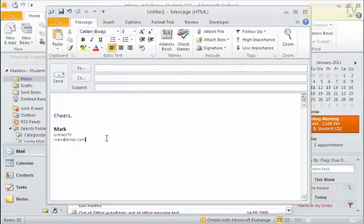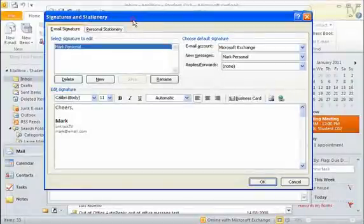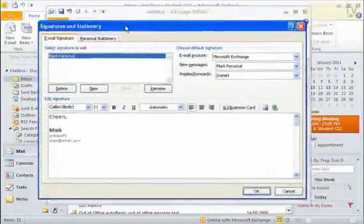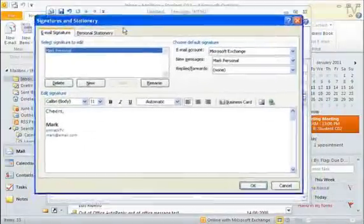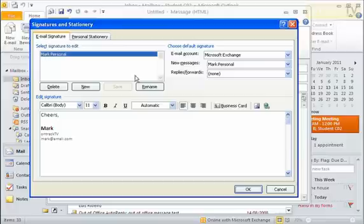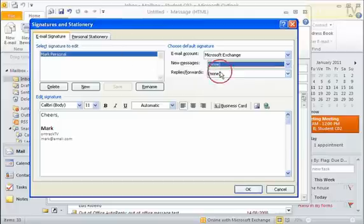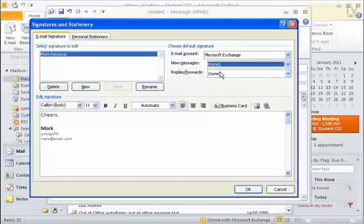I can also go to my Signatures menu here and I can see Signatures down at the bottom. I'll click on that. And that brings me back into my Signatures and Stationery, which we got through the options before. If I want to remove my signature, I can come in here to New Messages and I'll say None, so I no longer use a signature. I can even click on my signature here and delete it.